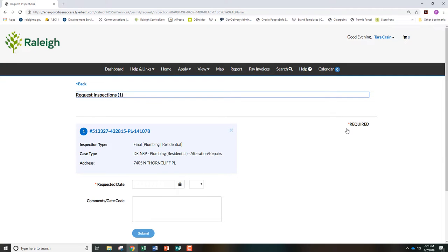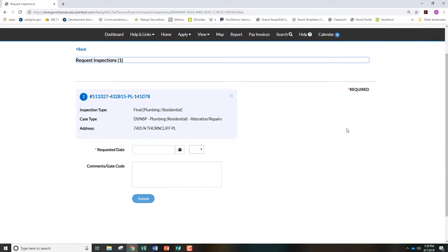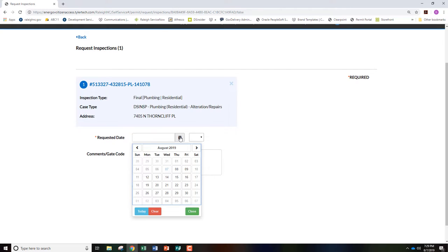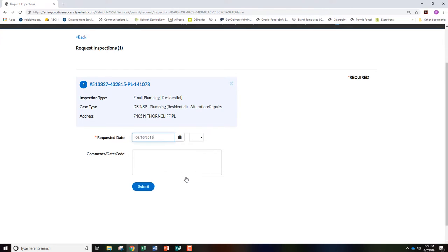From here, click the Calendar icon next to Requested Date and select your preference from the calendar. From the drop-down, select your preference for a morning or afternoon inspection.